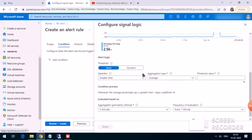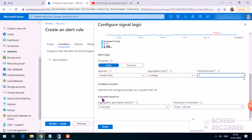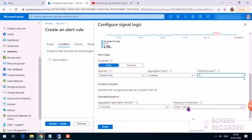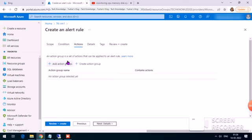There are many counters available; the one we're looking for is Percentage CPU. For this demo I'll choose a threshold of 5 percent, but in your environment it will depend on your client or server requirements — perhaps 80, 90, or 95 percent. The alert is evaluated based on a granularity of 5 minutes and a frequency of evaluation of 1 minute, so it checks every minute, which is five times over the window.